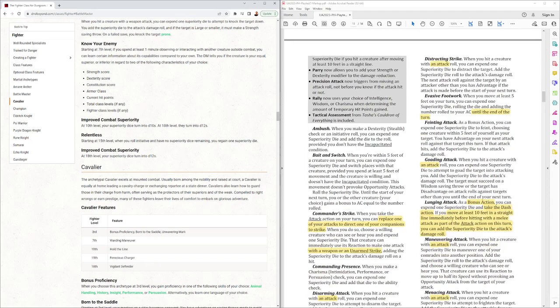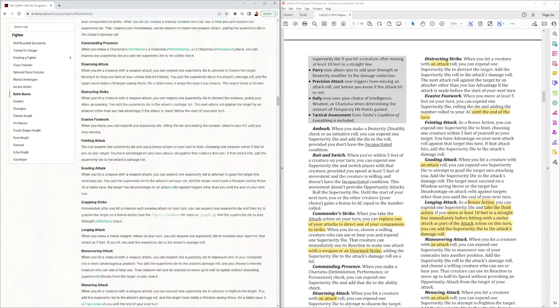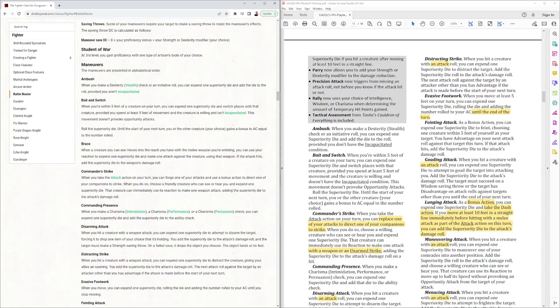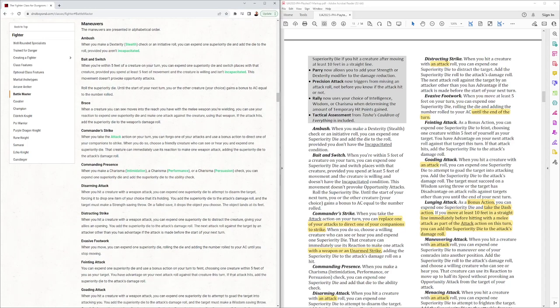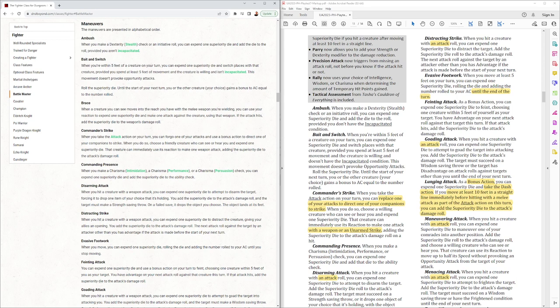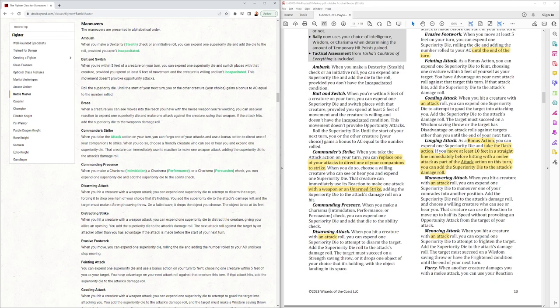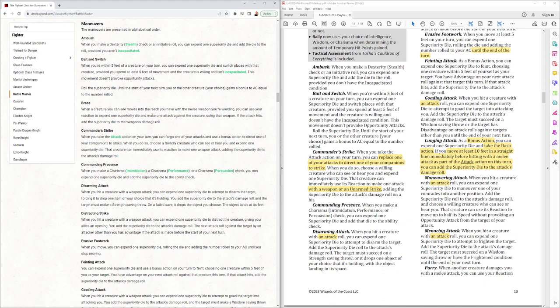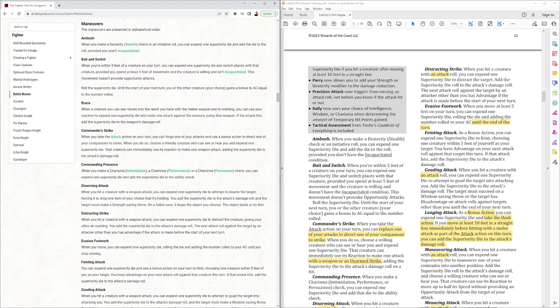Okay, the maneuvers. A few came in from Tasha's, pretty much unchanged from how they appeared in Tasha's. Commander Strike. This replaces one of your attacks to direct one of your companions to strike. Doesn't require a bonus action anymore from you, so that'll get more use. And throughout, you'll see they replaced one weapon attack. Now it always says one attack with a weapon or an unarmed strike. Disarming Attack and a few others here, it used to say a weapon attack, now it's just an attack. So if you're a spellcaster multi-classing battlemaster, you can use it for any attack: weapon, unarmed, spell, anything.